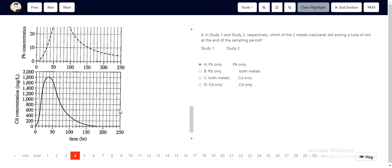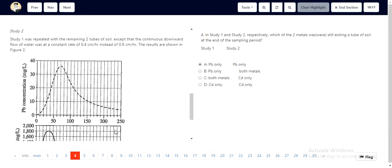In study 2, cadmium concentration once more has reached 0 at the end of the sampling period. However, lead concentration is above 5. So, we can safely say that lead was the only metal that was still exiting the tube. Hence, the correct option being A.